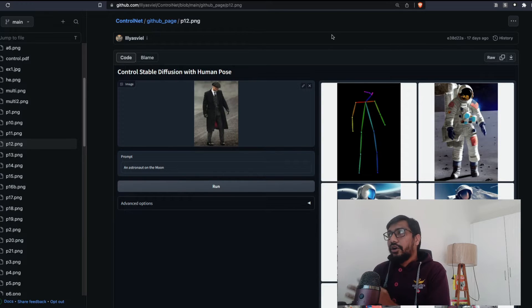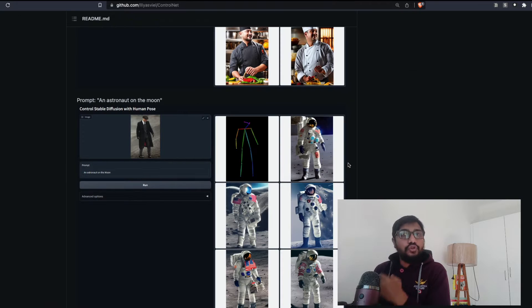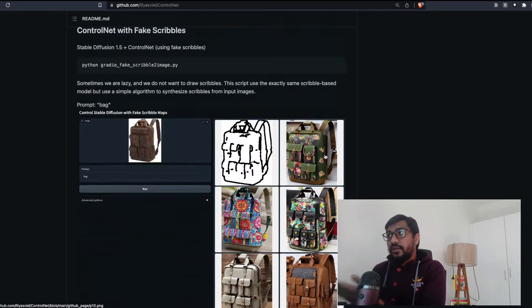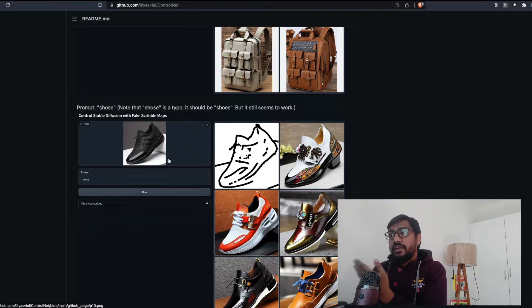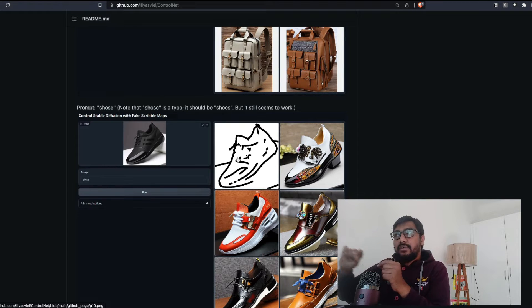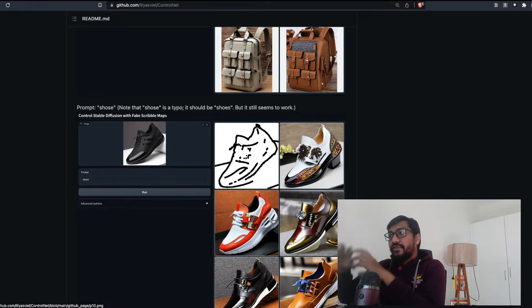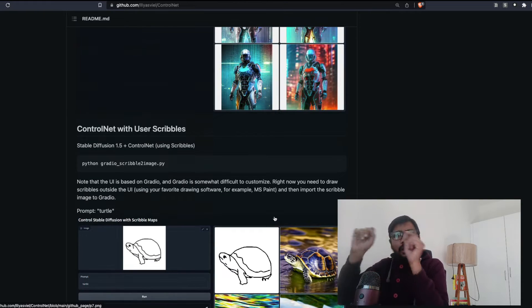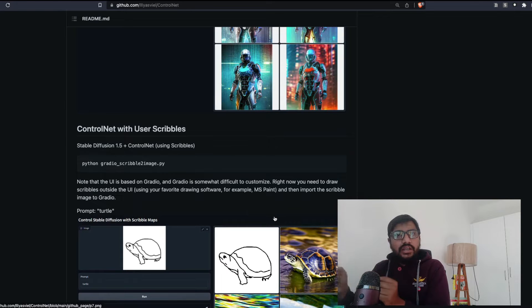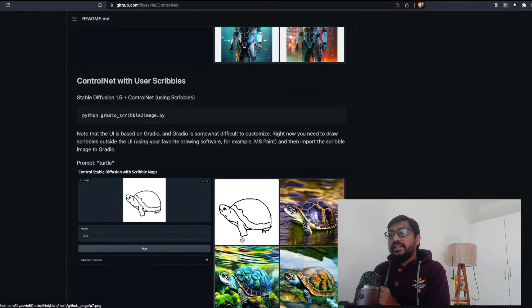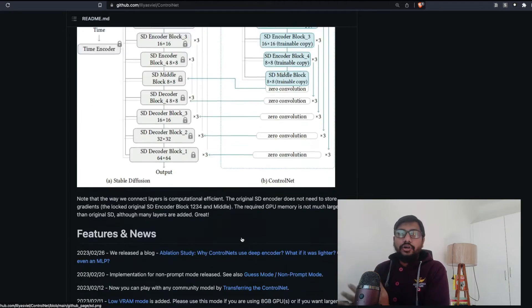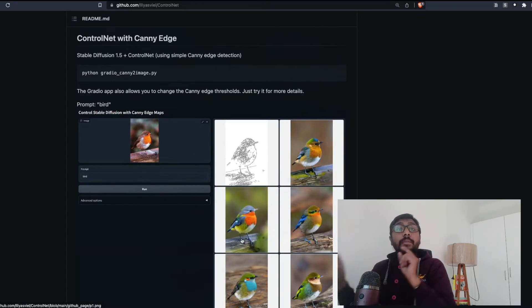It's not only for pose — a lot of people have been showing pose examples, but ControlNet works for many other things. For example, you can take a shoe and hold the scribble map, then design new things from it. You can hold edges, take a simple scribble, and build images on top of it.